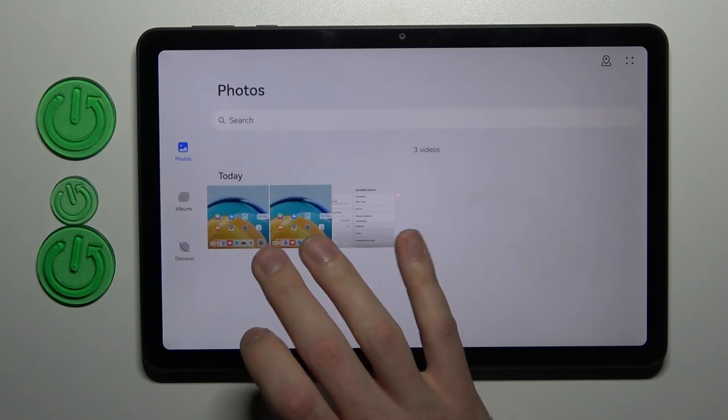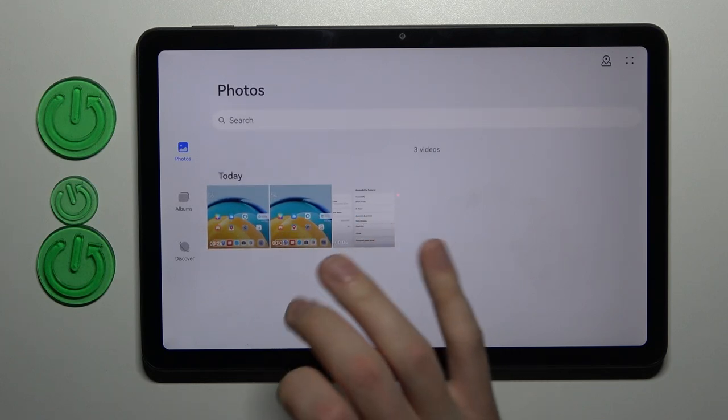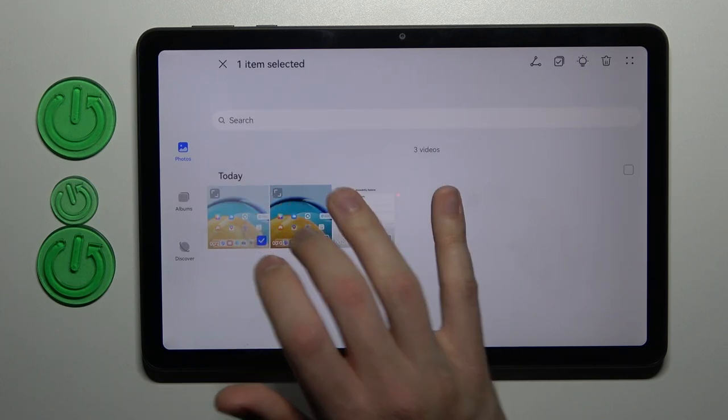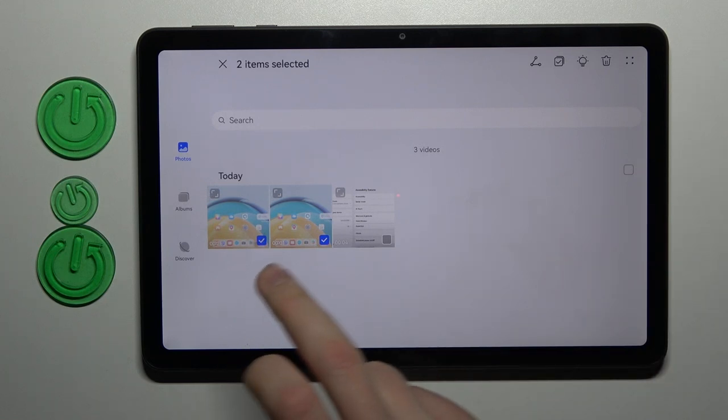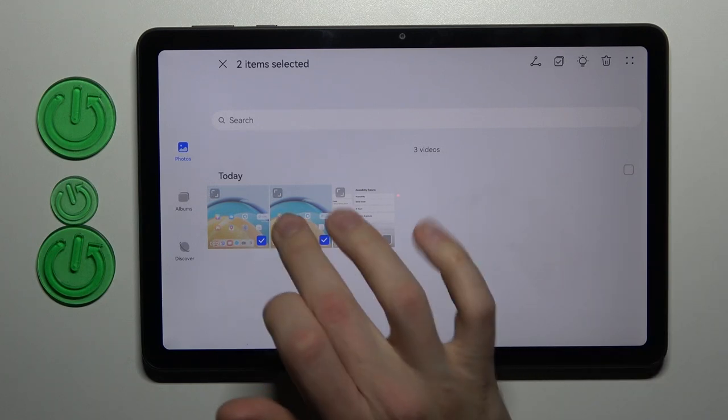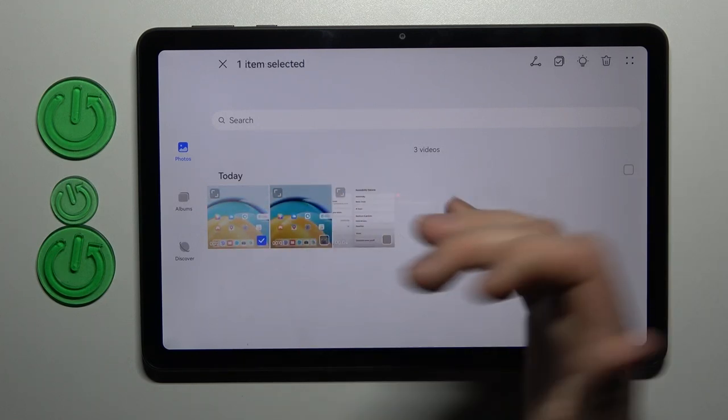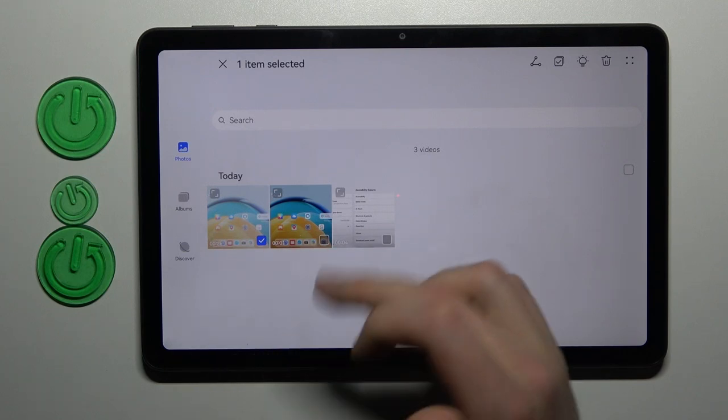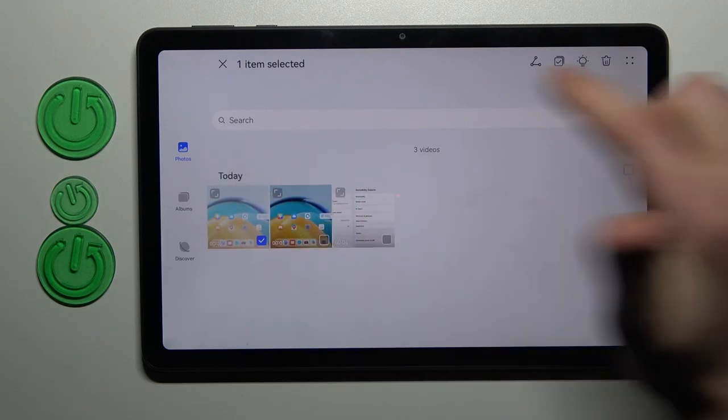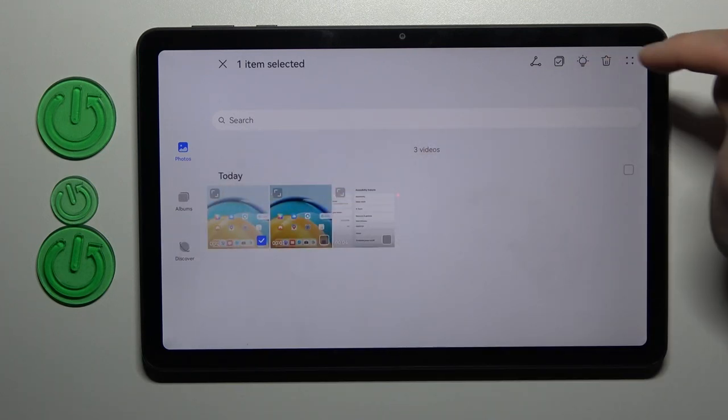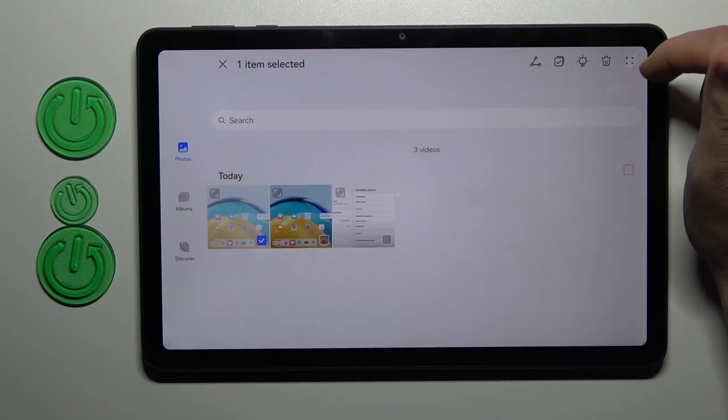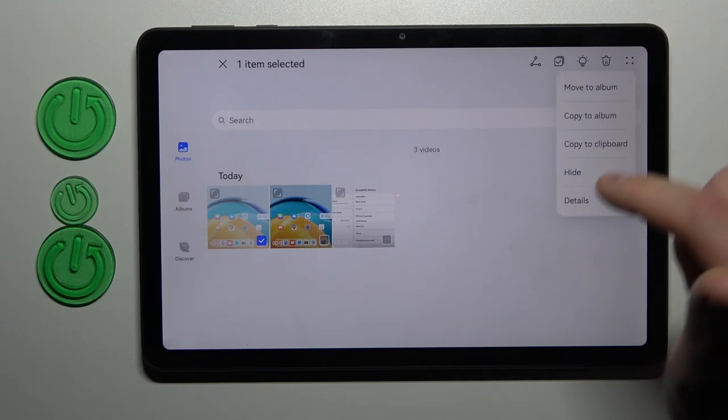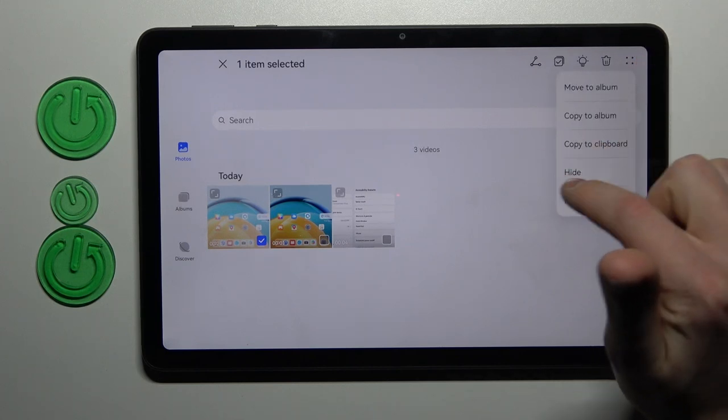You need to select some videos and photos that you want to hide. Press and hold and then select like this. And now when we select, for example, I want to hide this video, tap on the four dots in the top right corner and choose hide.